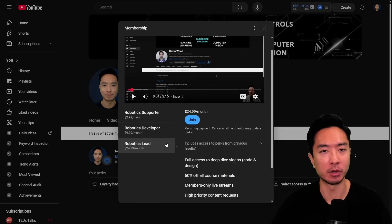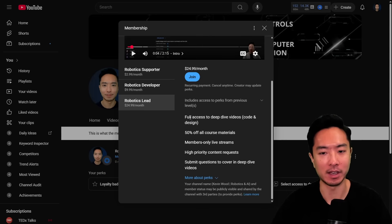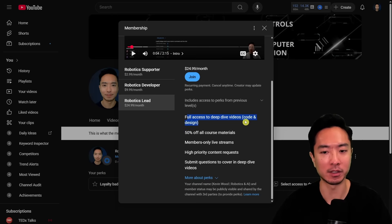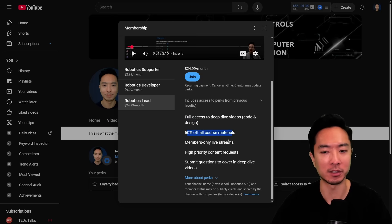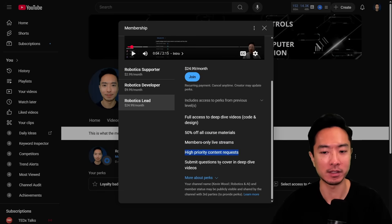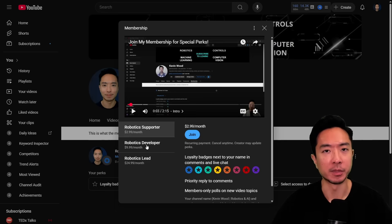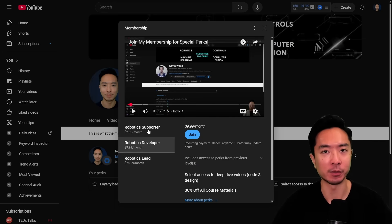Or you could join the robotics lead. So this is the highest tier. This one is gonna have access to deep dive videos on all of my robotic project videos for the code and design. You get 50% off all course material. You get members only live stream and high priority content requests. And you get to submit questions to cover in deep dive videos. So make sure to check out these memberships and join the membership that's right for you.